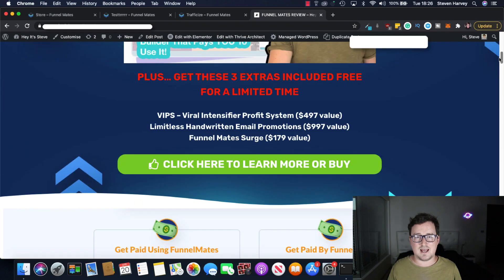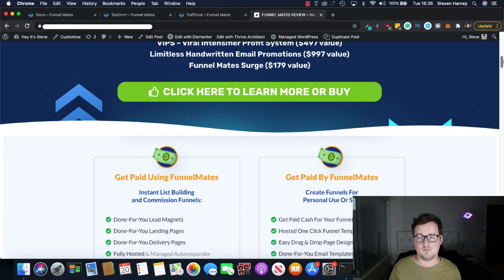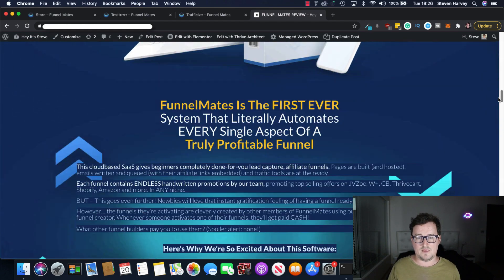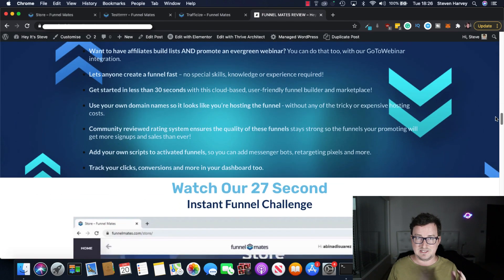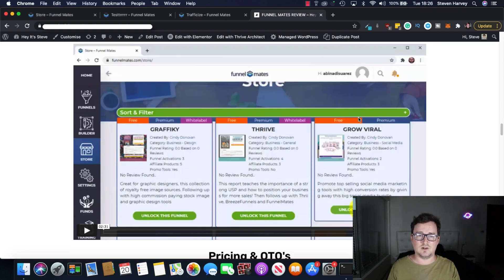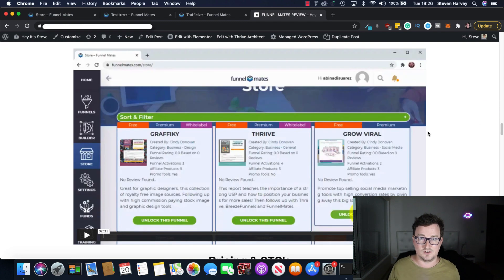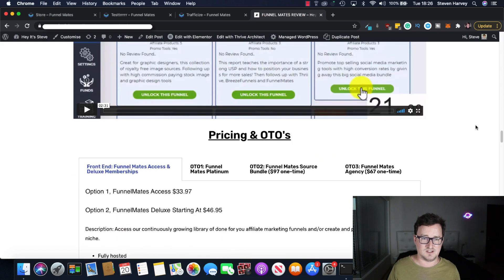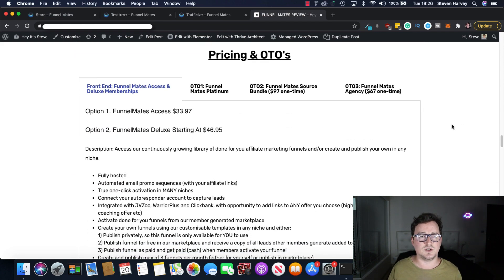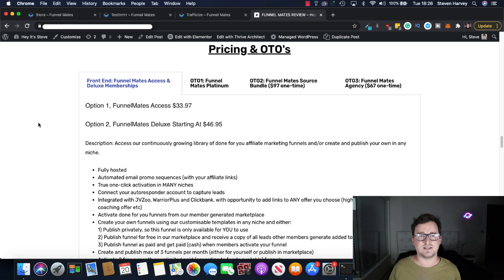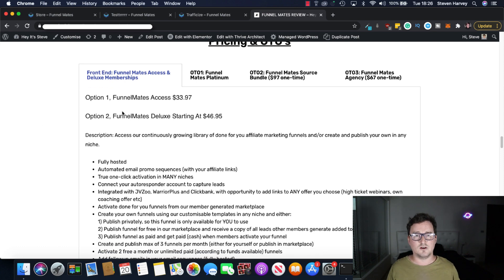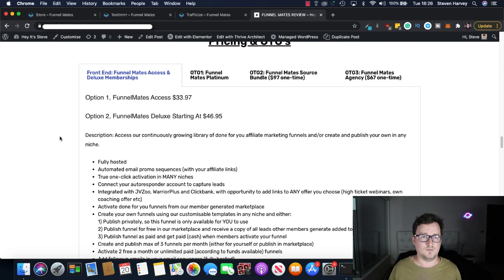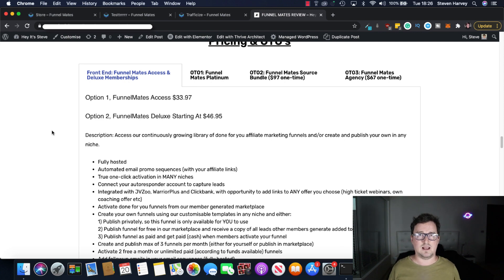Okay so let's take a look now at the bonus page. So you're going to get for a limited time only you're going to get three super bonuses and a bunch of other bonuses. But let's take a look at the funnel and the pricing. Please look at this bonus page. And also I've put the video of the 27 second challenge on for you to view that just to see how good and how awesome this is. All right so pricing and OTOs. So there's two front end pricing models. There's Funnelmates Access and Funnelmates Deluxe.